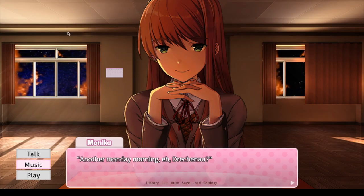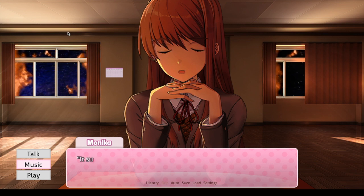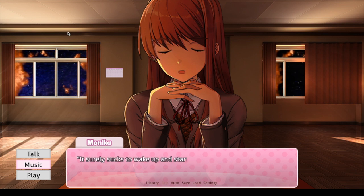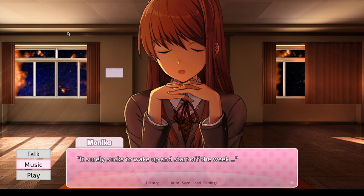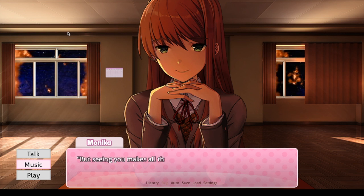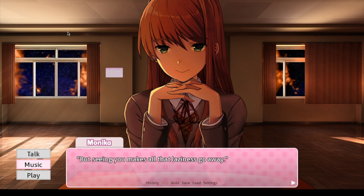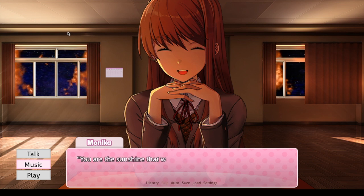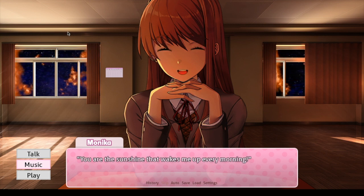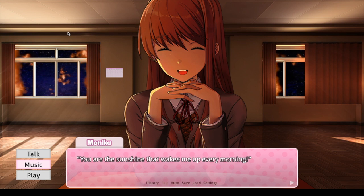If you're wondering why Monika thinks it's morning when it's clearly night outside, it's because I made sunset pretty early in one of my previous videos. Don't worry about that, that's just a minor detail. It doesn't matter that much.